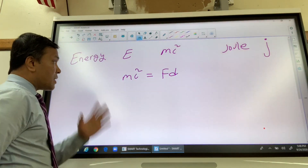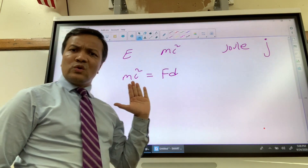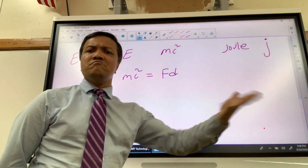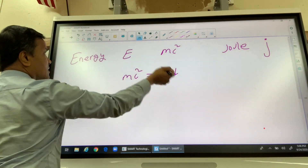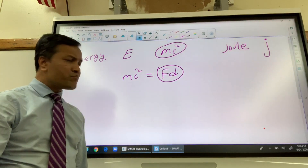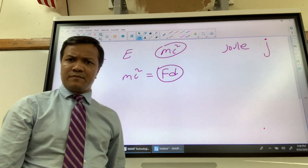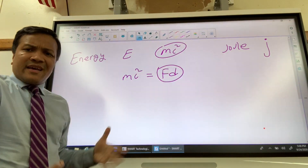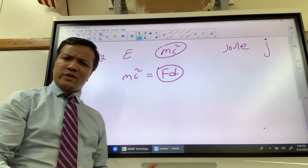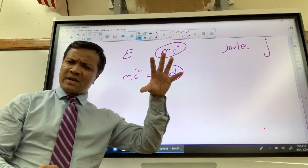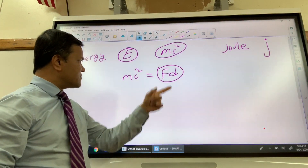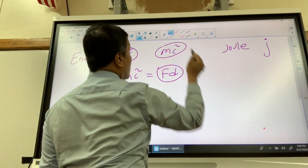To show they are equal, I'm going to break them both down into their fundamental quantities — how many fundamental quantities make up mc², and how many make up Fd? Right now they don't look the same, so I have to show it.